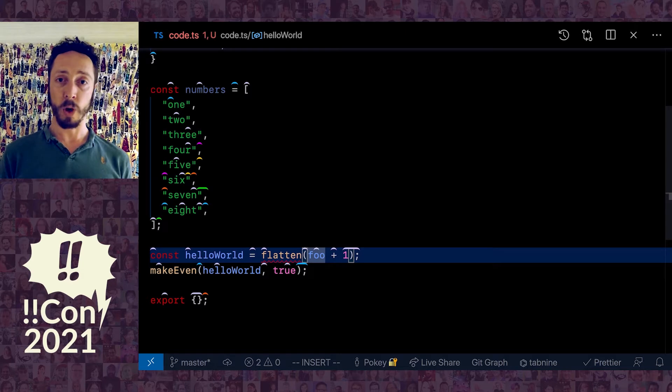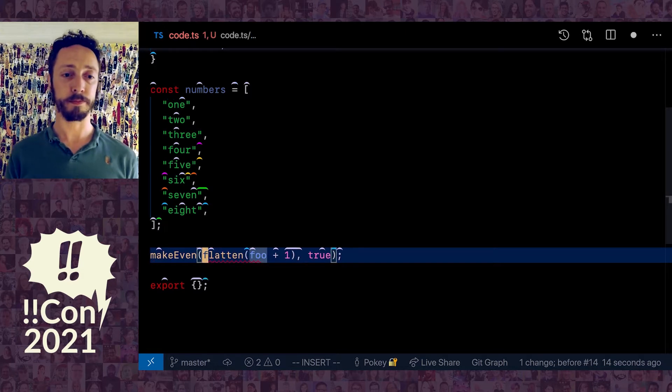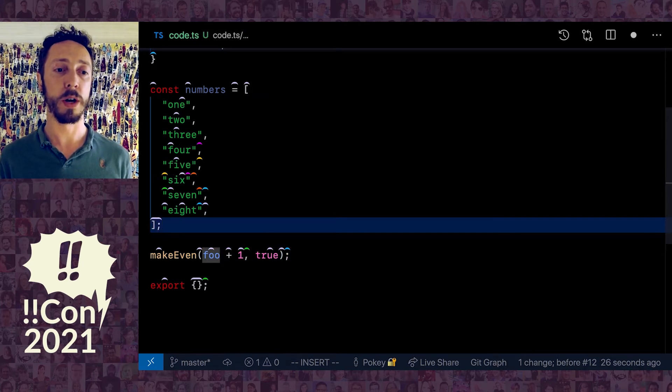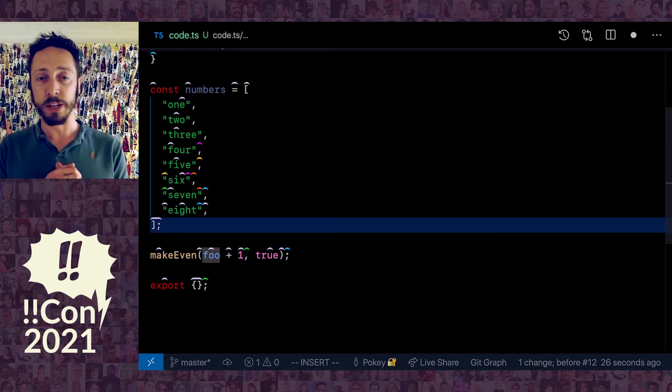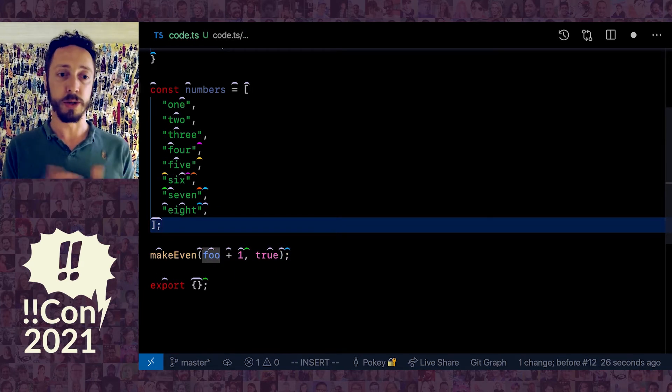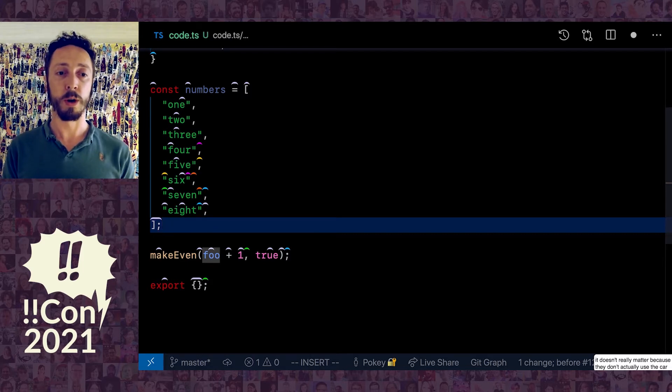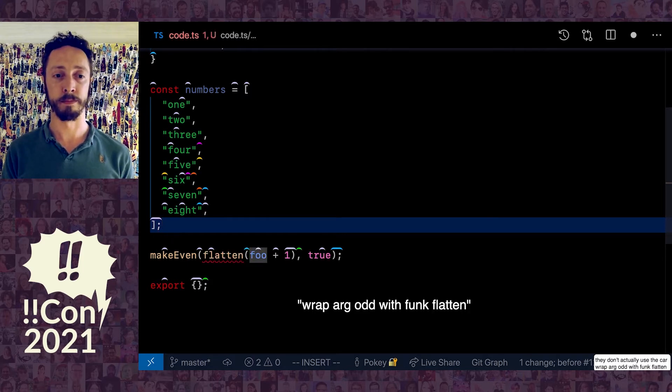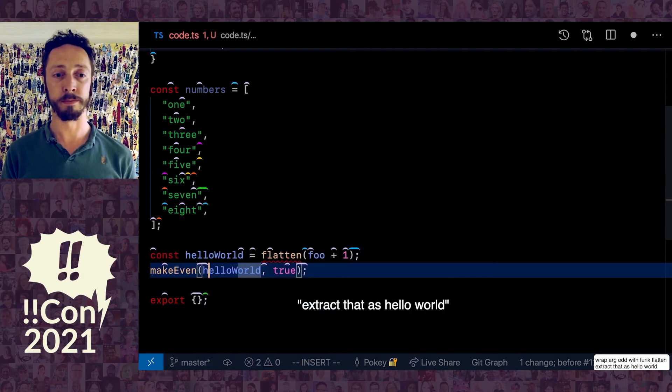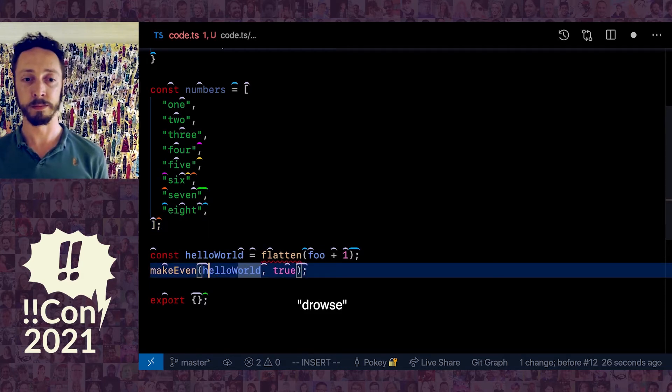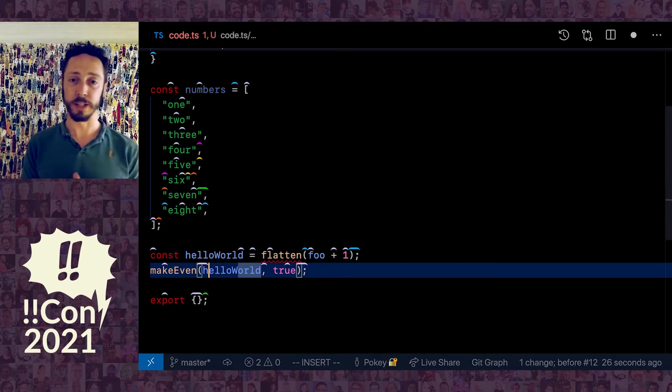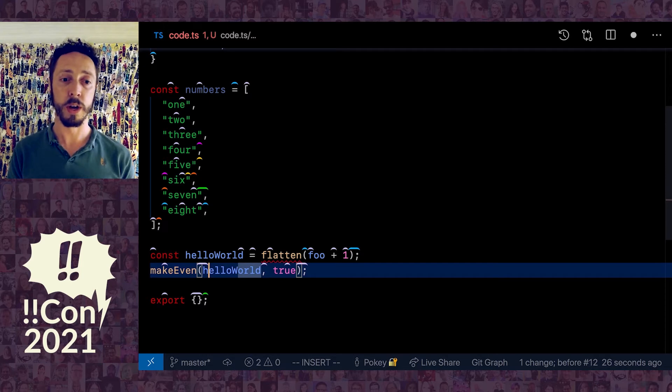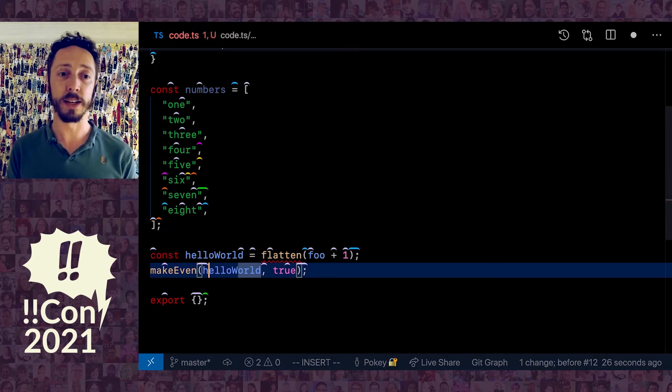Let me try that again by voice. Let me put the cursor back where it was before, but it doesn't really matter because as you'll see, I don't actually use the cursor. Wrap arg with func flatten, extract that as hello world. That's Cursorless, a tool that I developed on top of Talon and Visual Studio Code.